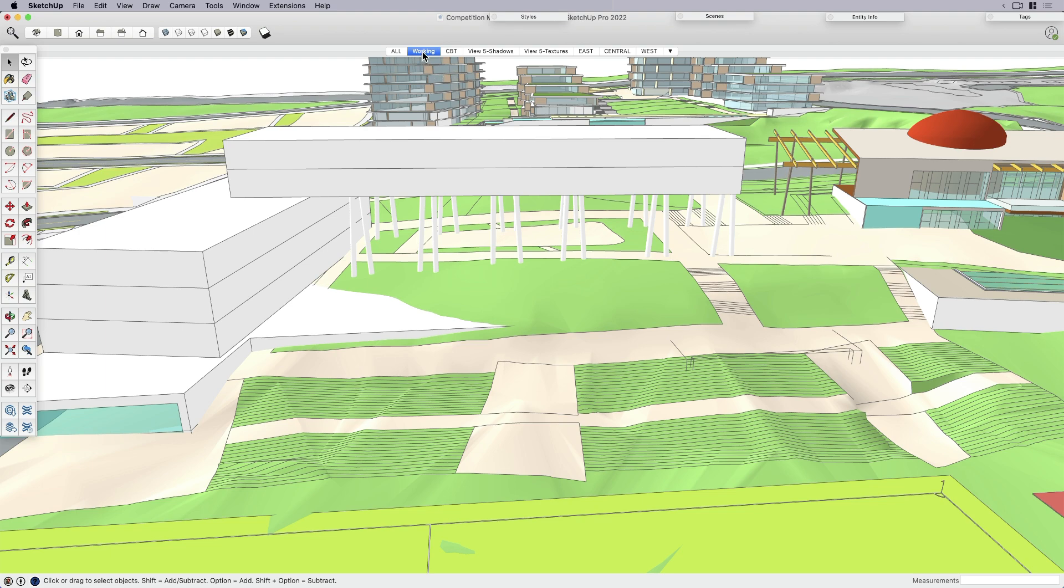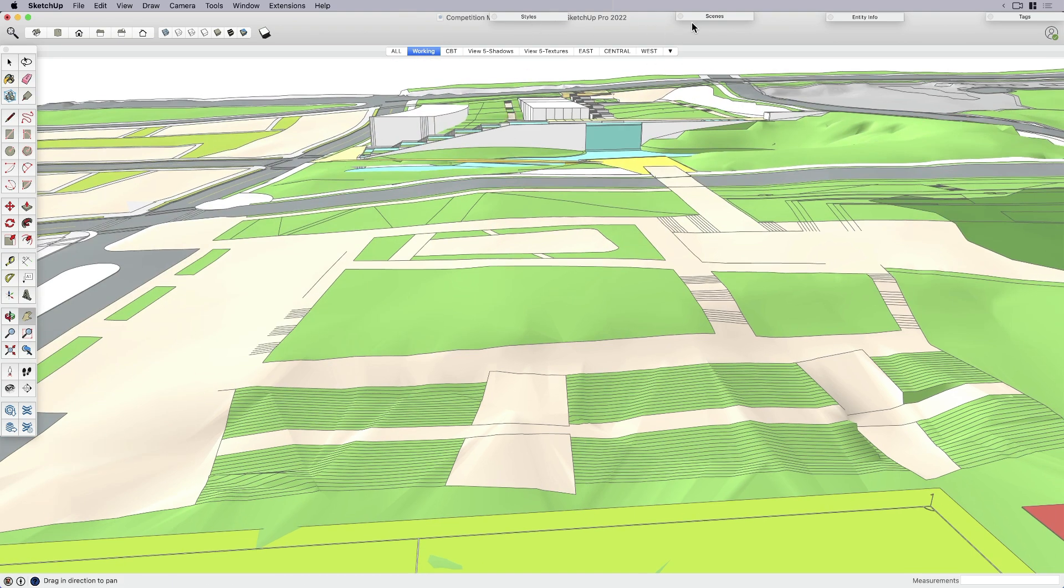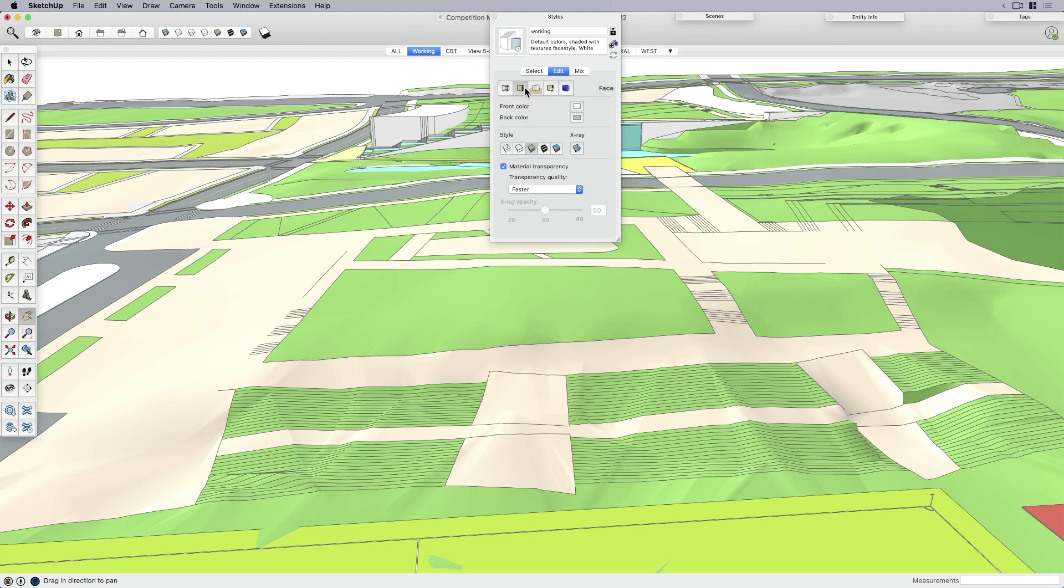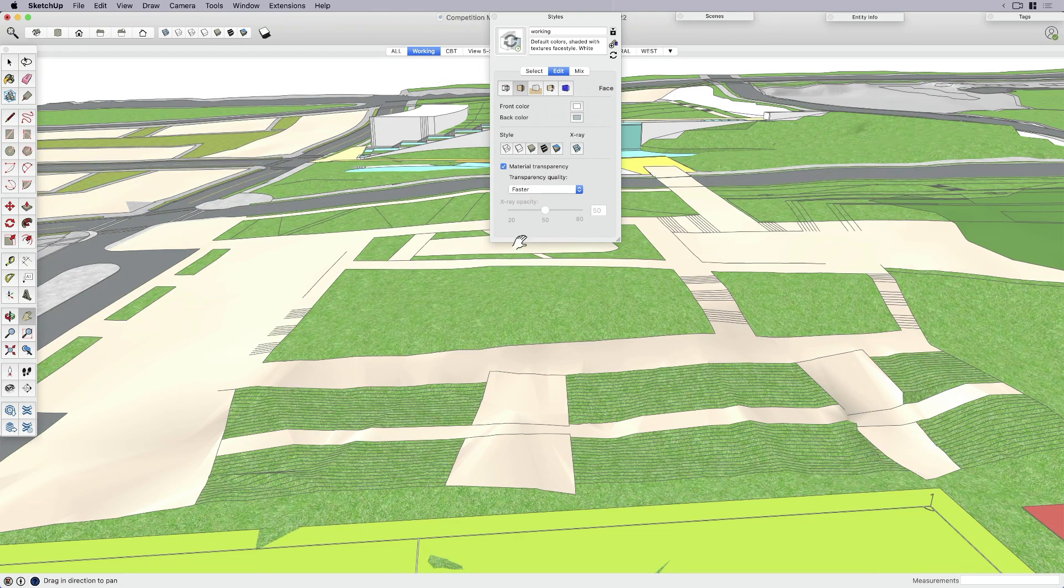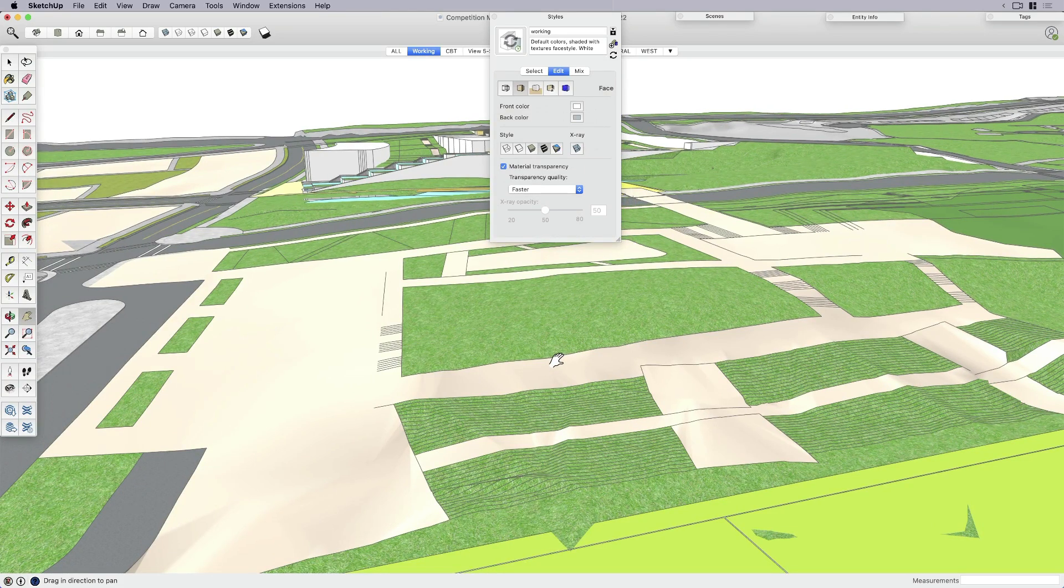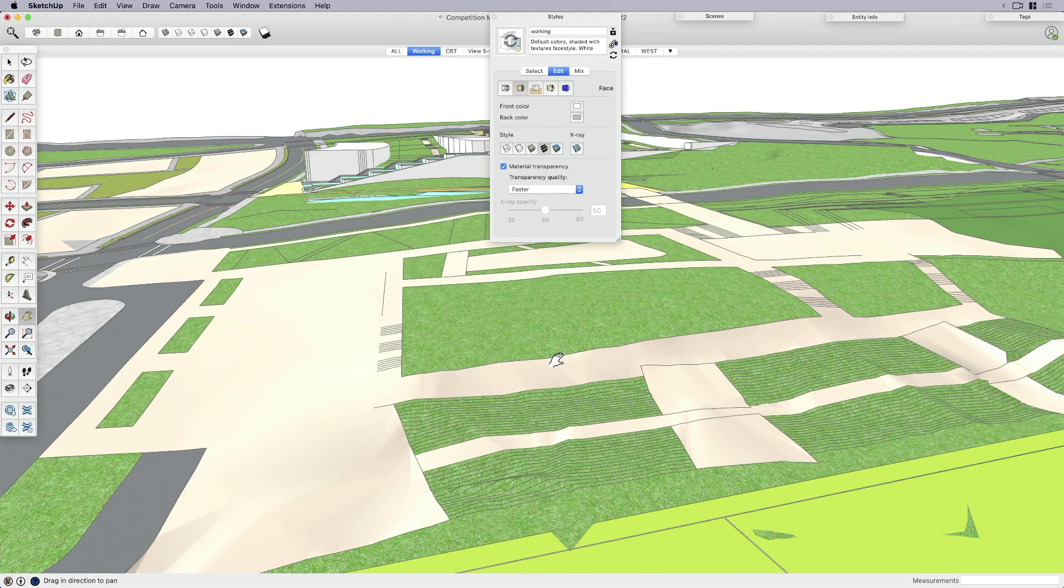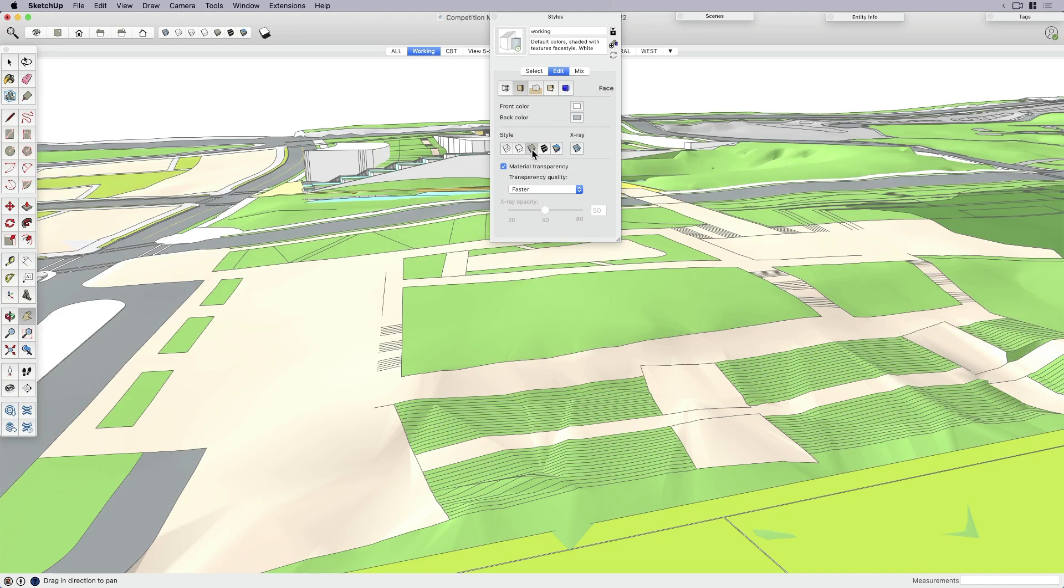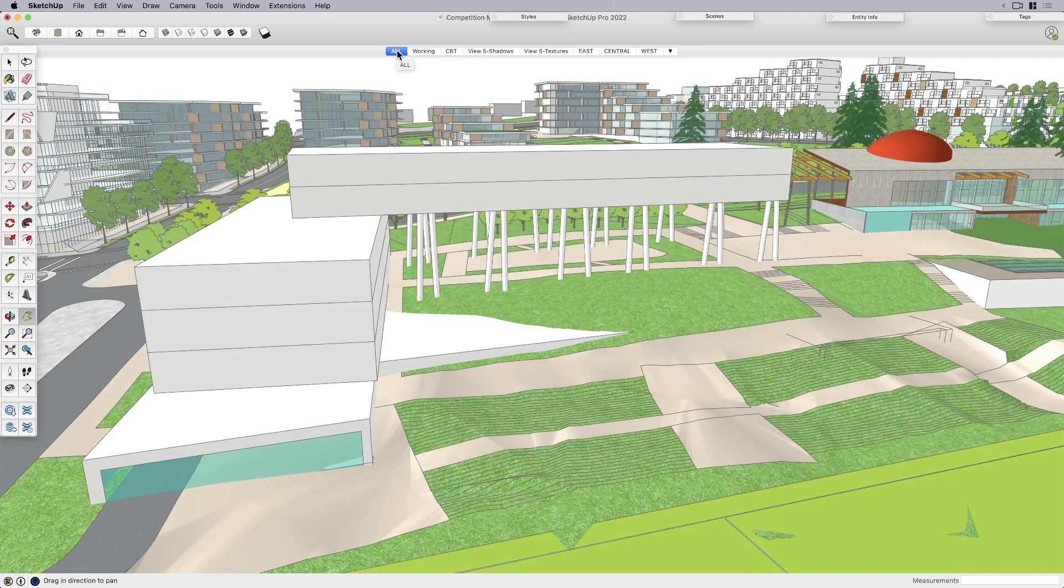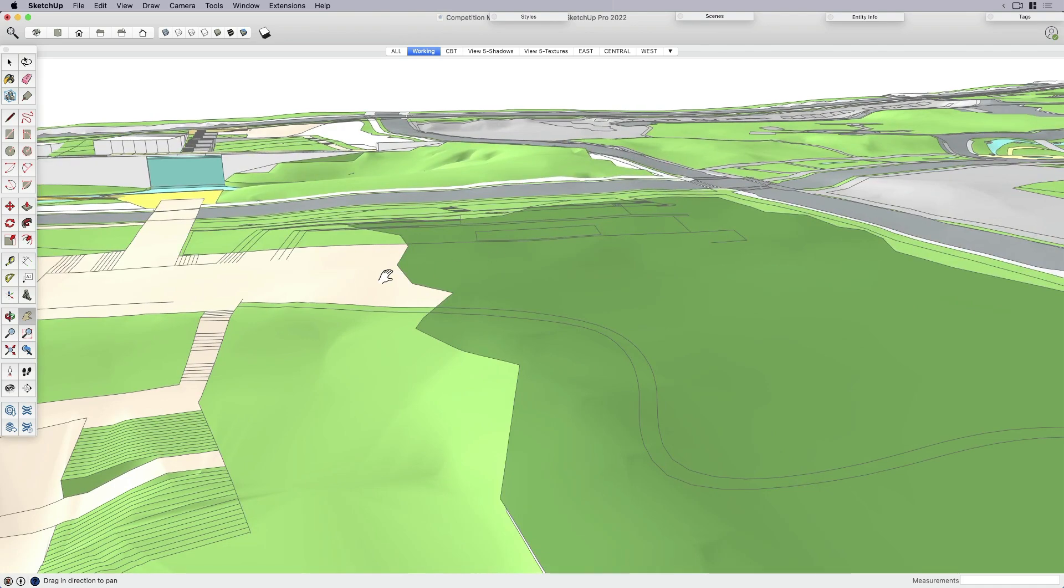I'm going to open up my styles panel and talk about how styles themselves can help speed up navigating around your model. I have this without the textures, so it's just the solid colors. When you have textures applying to everything all turned on at once, that again might affect slightly the performance. I've actually set my material transparency to faster, and I switched away from textures to just shaded with solid colors. I created a new style and applied it to my working scene. That just adds just a little bit of speed and navigation.